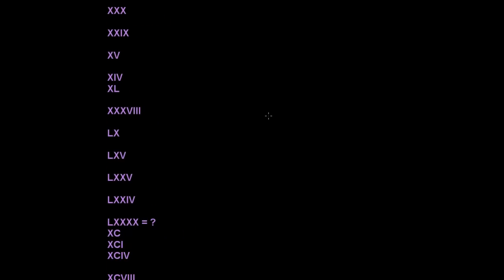So this XXX — there are three X's. Do you remember what X represents? Yes, X represents 10, so 10, 20, 30 — this represents 30. And here again 10 and 10 is 20. You need to take this together: 20 and then 9. How much is this? Yes, this is 29.